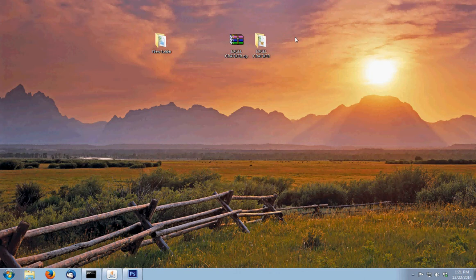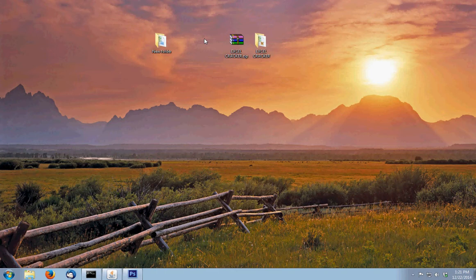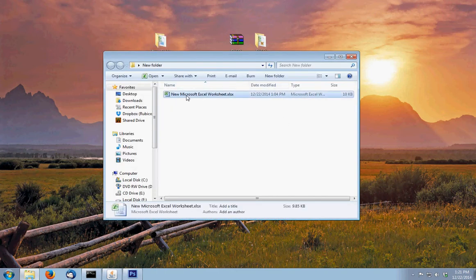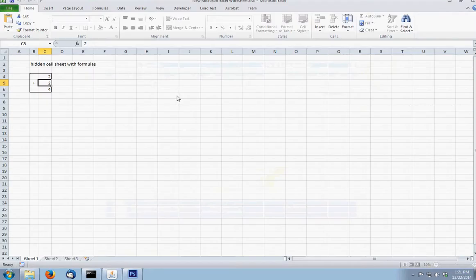Today I'm going to be showing you my Excel password cracker. Let me go ahead and show you this sheet that I have made up right now.